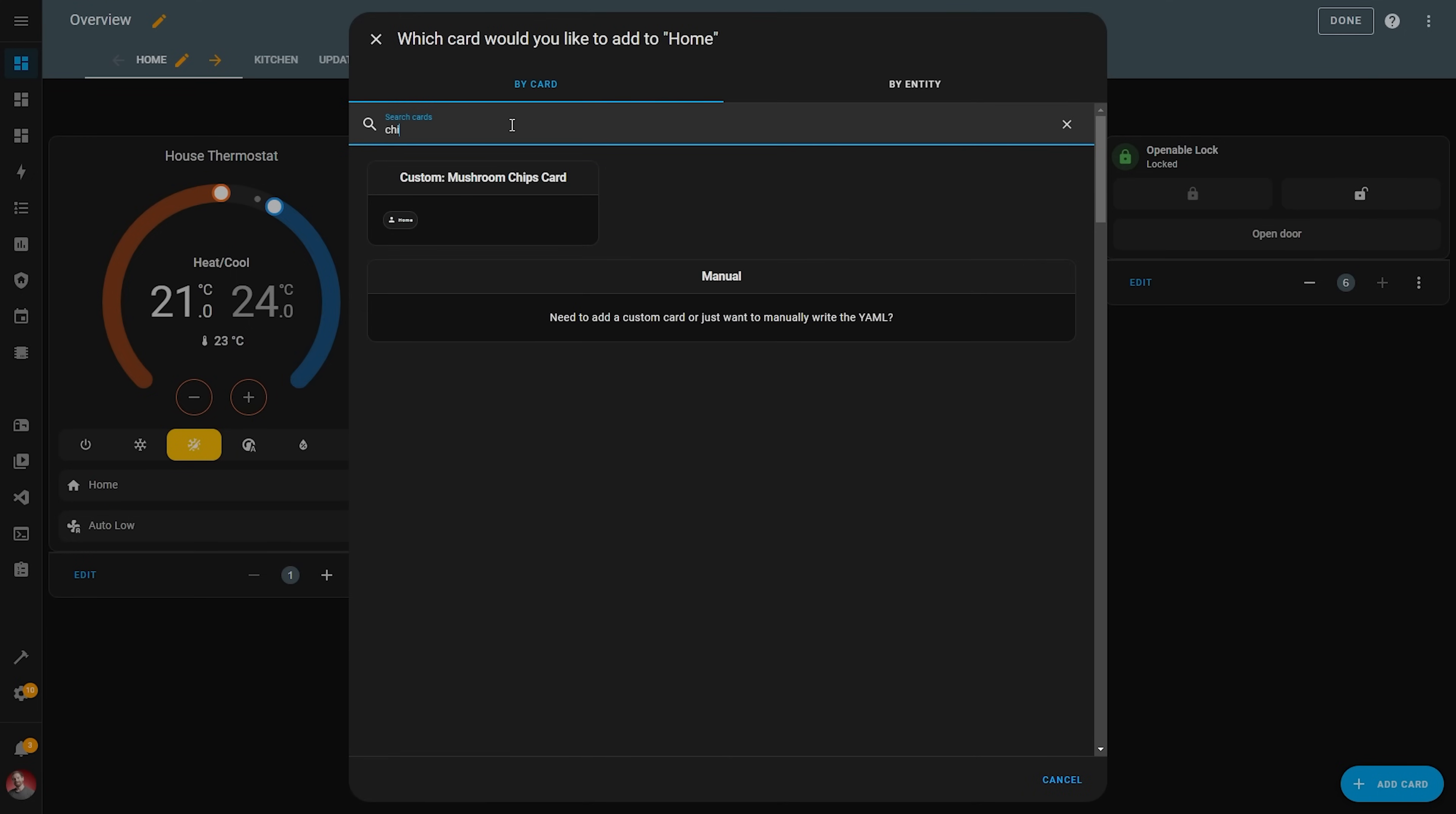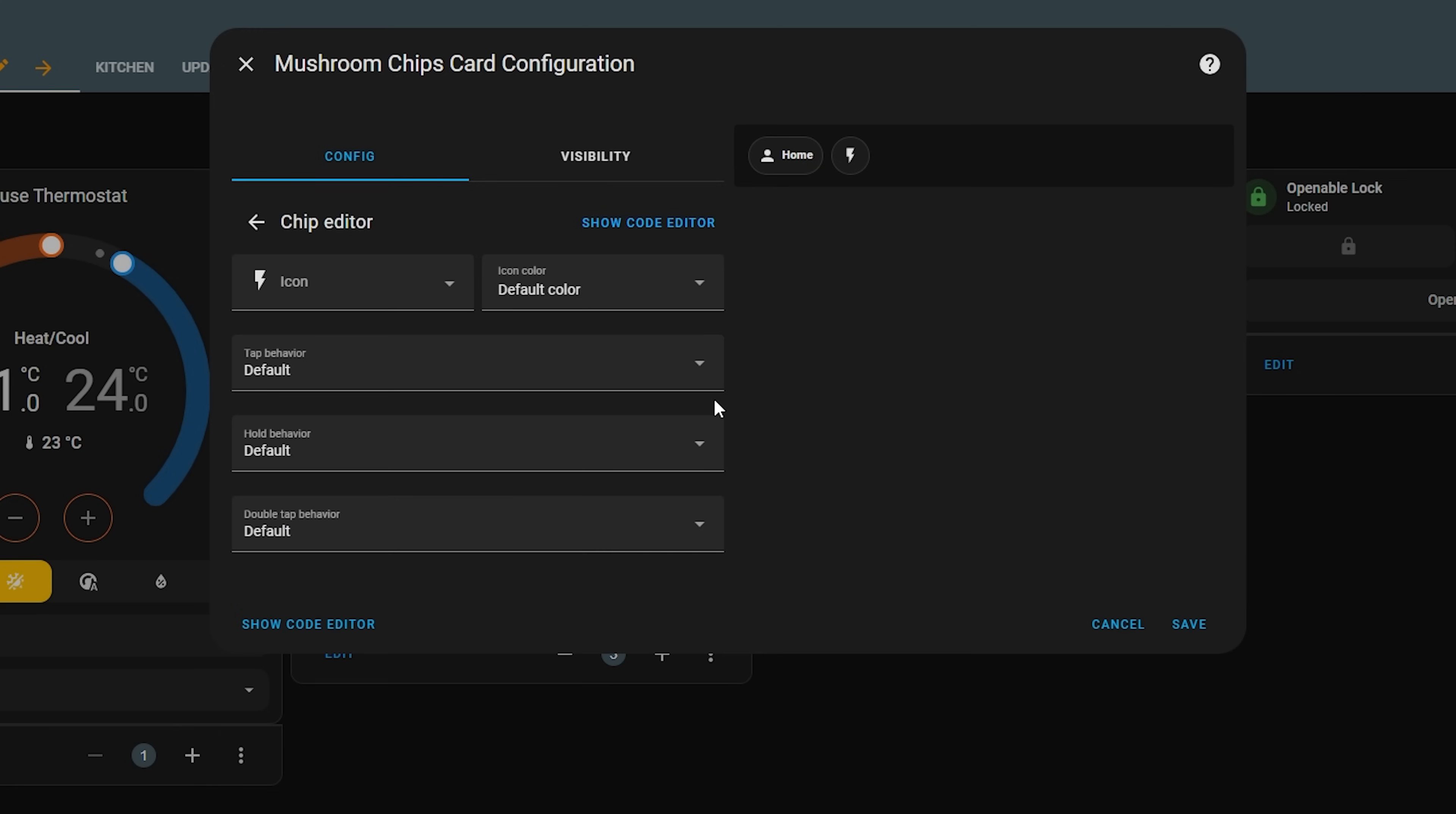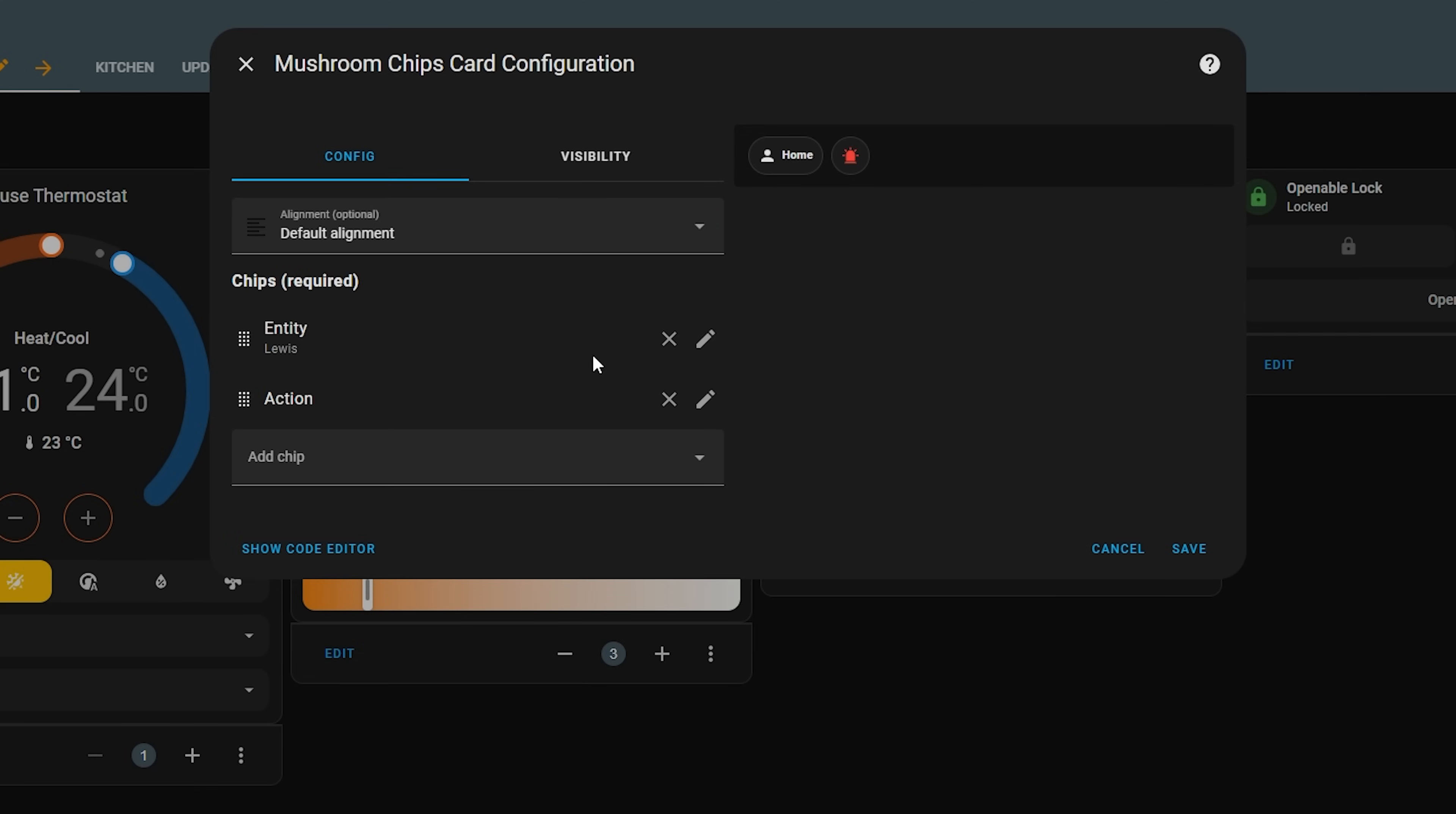Next up, the push for dashboard revamps this year has added yet another new feature in this release which is called badges. If you've used mushroom or minimalist cards in the past, then you will know these as chips, and they are basically little icons that show up at the top of your dashboard for quick glance information or quick toggle controls. Kind of similar to the person badges that you used to get at the top of the default dashboard back in the day, but more expandable.